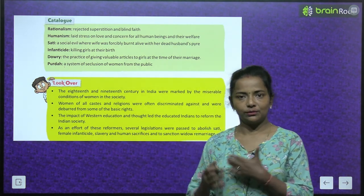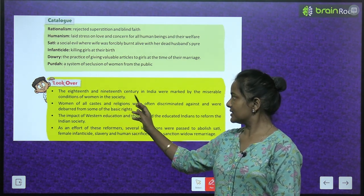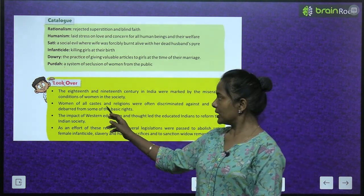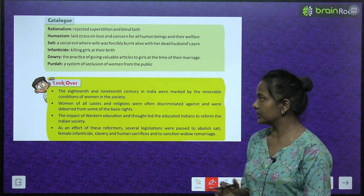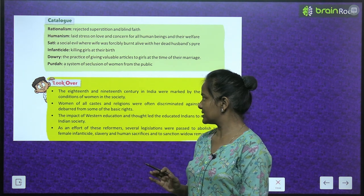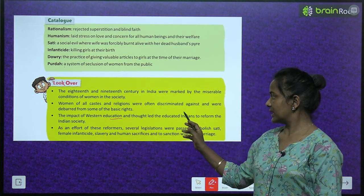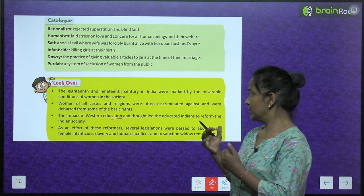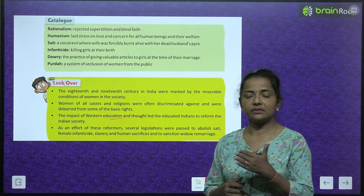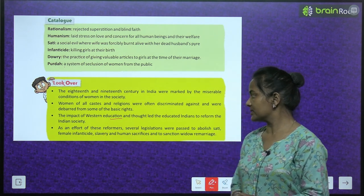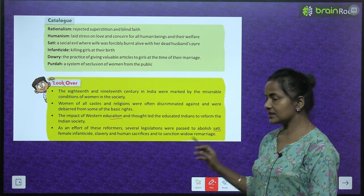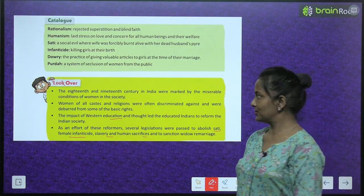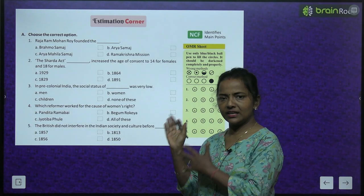Chapter summary: the 18th and 19th centuries in India were marked by the miserable conditions of women in society. Women of all castes and religions were often discriminated against and debarred from some of their basic rights. The impact of western education and thought led educated Indians to reform Indian society. As an effort of these reformers, several legislations were passed to abolish the sati system, female infanticide, slavery and human sacrifices, and to sanction widow remarriage.